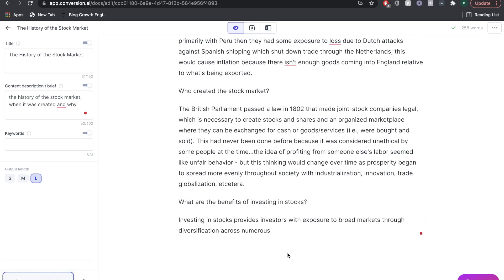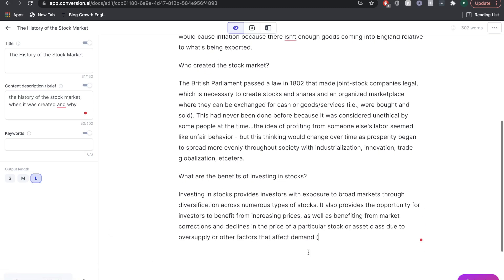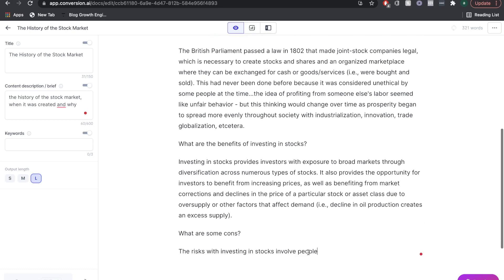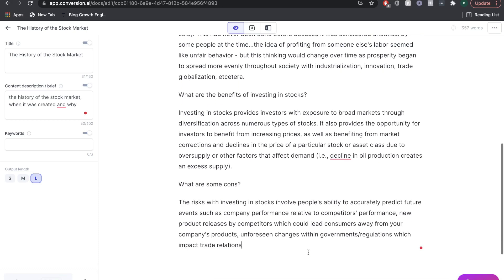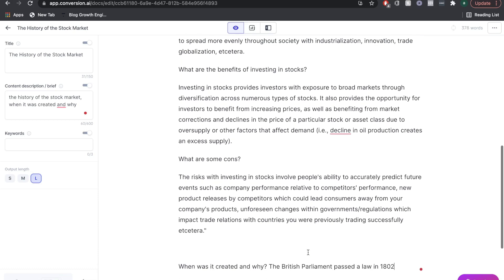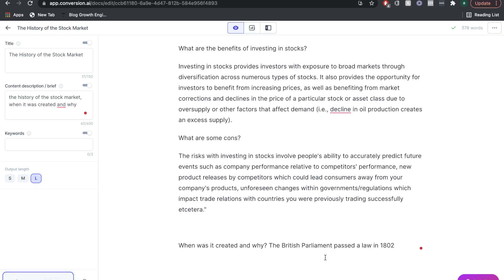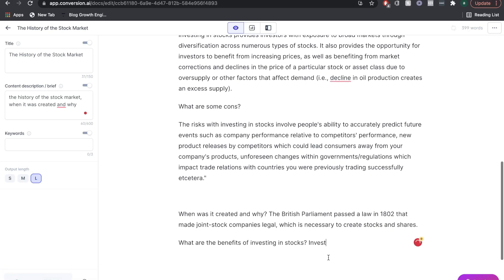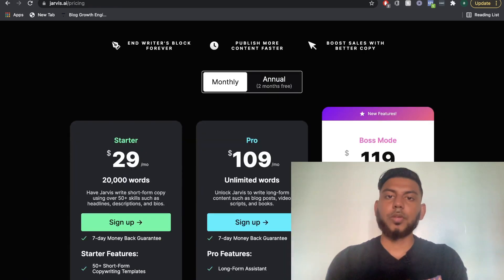In today's video, we'll be doing a full in-depth tutorial on Jarvis AI, and we'll be looking at the pricing, the templates, the technology, and the team behind Jarvis AI to really see if it lives up to the hype.